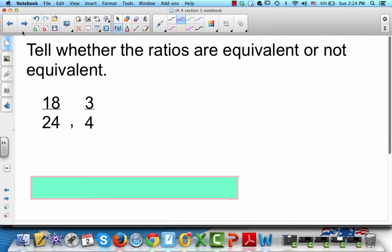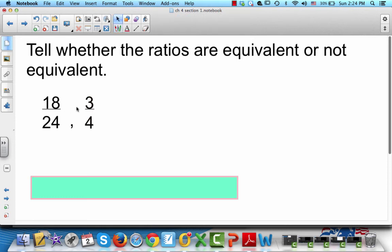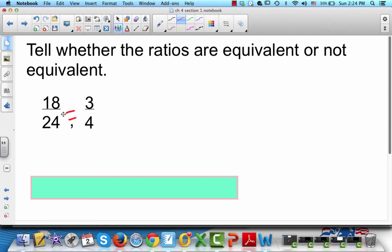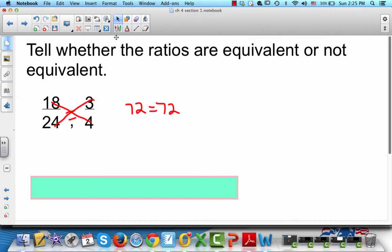Now, tell whether the ratios are equivalent or not equivalent. We've got 18/24 and 3/4. The way to do this is to put an equal sign between them and cross-multiply: 18 times 4 equals 72, and 24 times 3 equals 72. Because we have a true statement — 72 equals 72 — those are equivalent ratios.